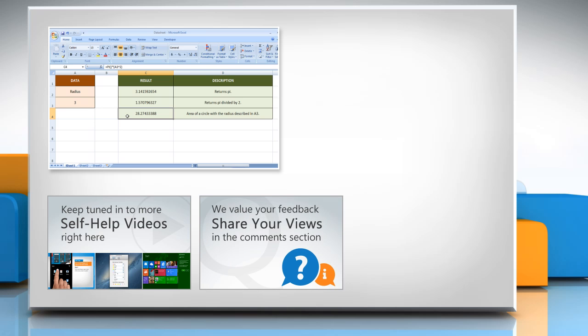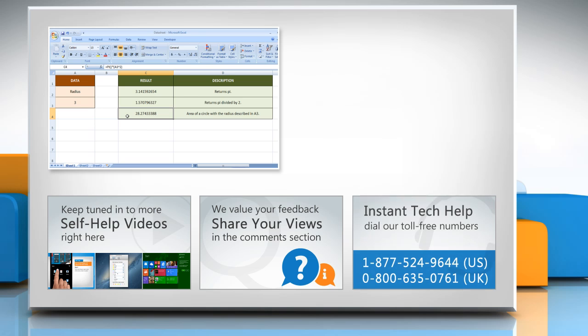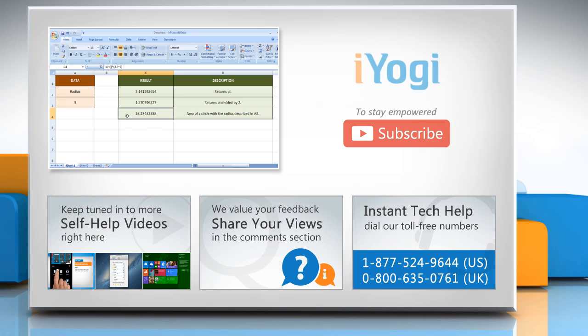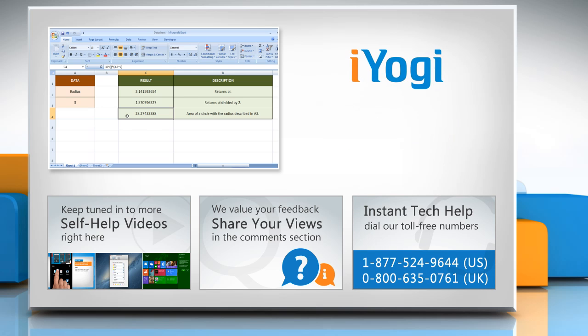Have something to ask or share? Pen it down in the comments. To get iYogi tech support, dial toll-free numbers. To stay empowered technically, subscribe to our channel.